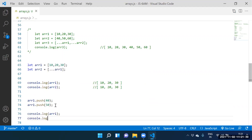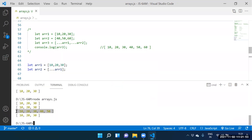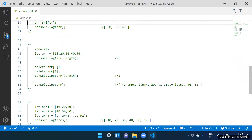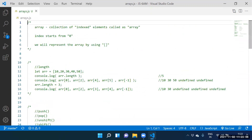Modify array1 twice: array1.push(40), array1.push(50). You are modifying array1, not array2. Console.log(array1) — 10, 20, 30, 40, 50. Console.log(array2) — 10, 20, 30, 40. In tomorrow's session we will continue with deep cloning.